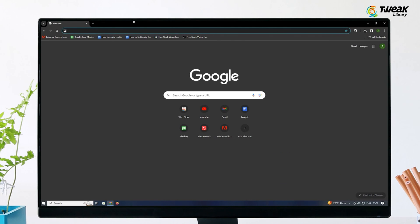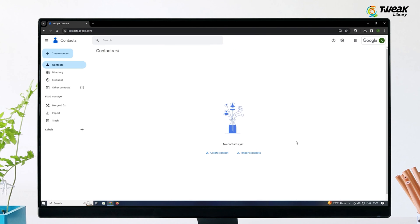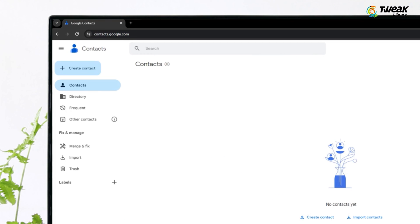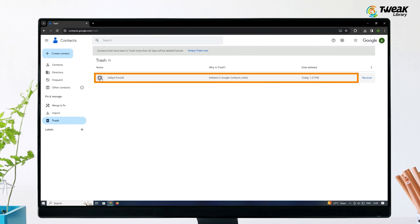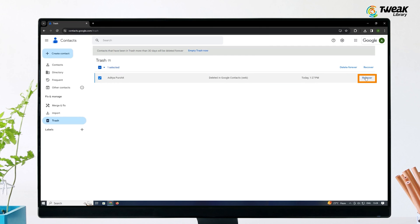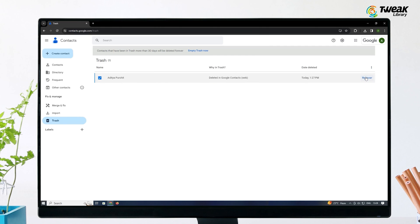Open the Google Contacts website in your web browser. Click on Bin or Trash in the left panel. Select any contacts you have previously deleted in the last 30 days that you want to restore, then click on Recover at the top.